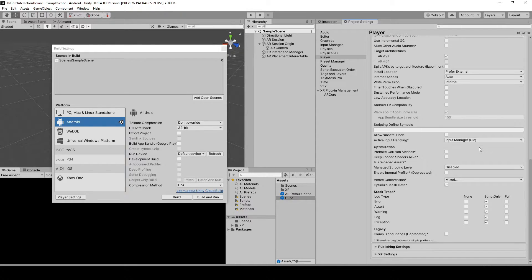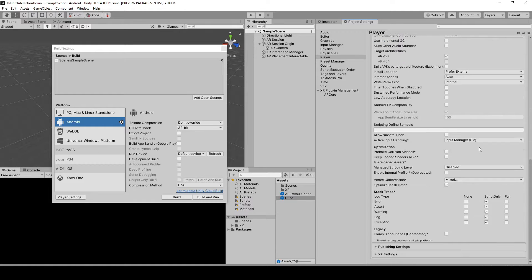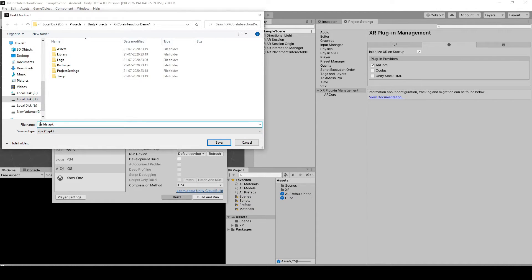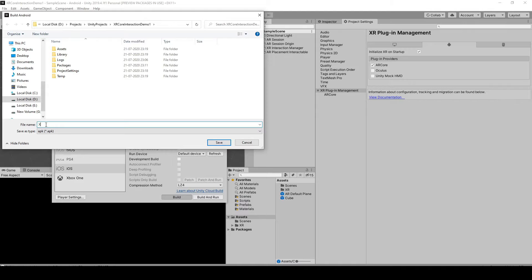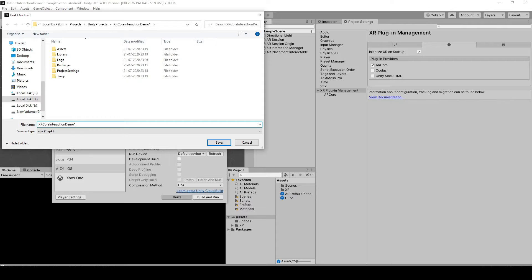Anything else? I guess no, so that's all right. Build it and name the APK whatever you want to. Maybe, well, I'm just gonna name it the same as the project name: XR Core Interaction Demo 1.